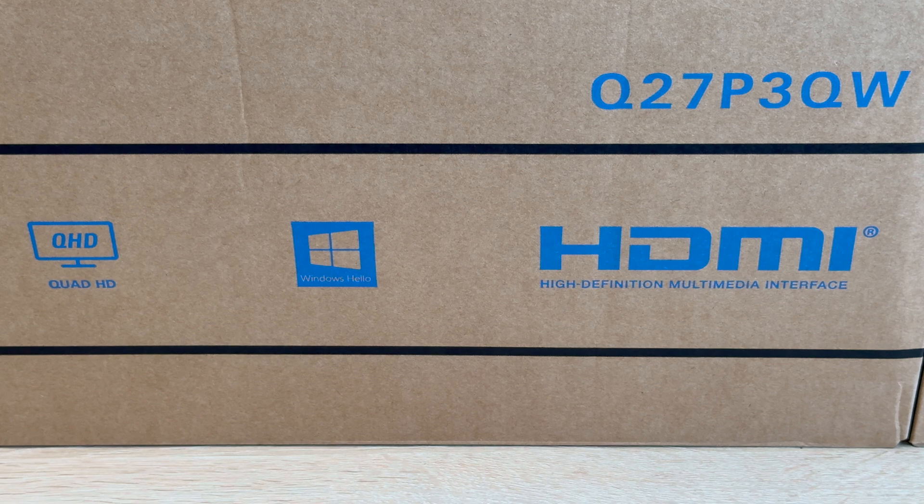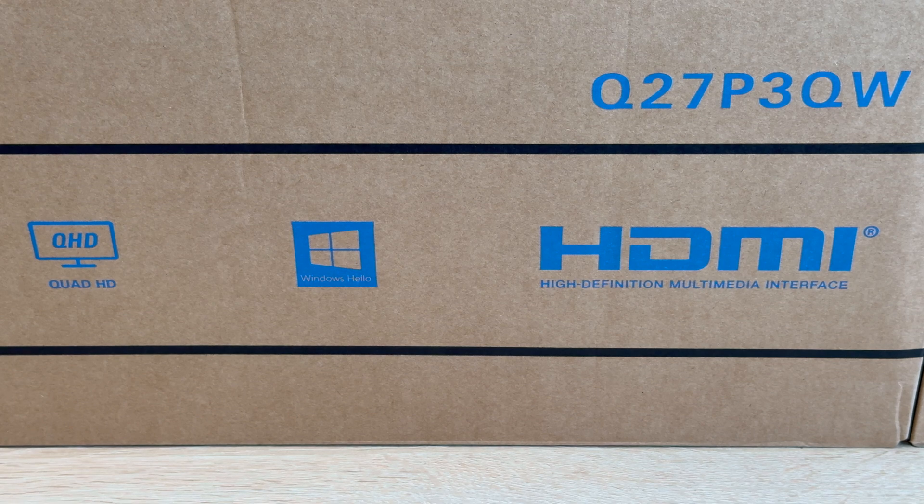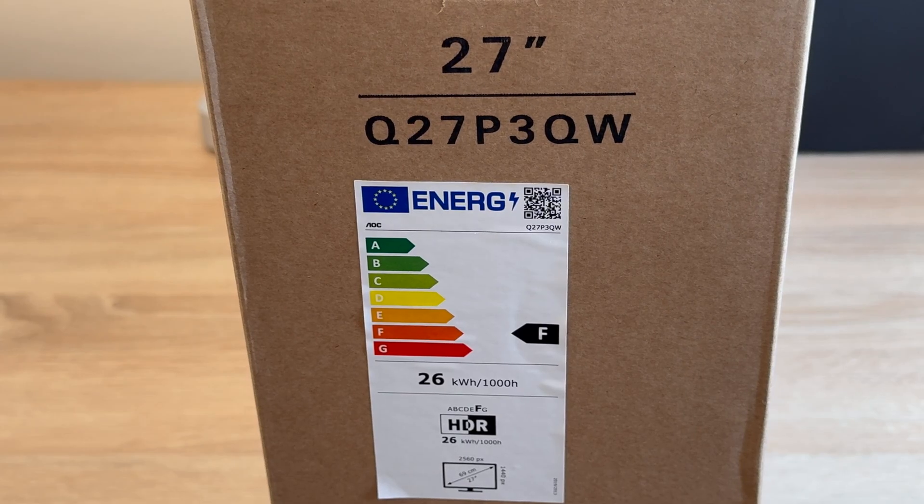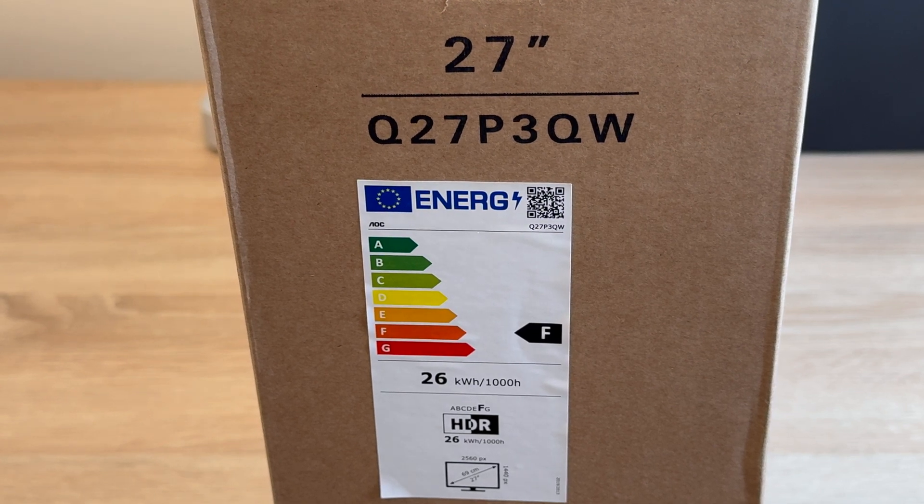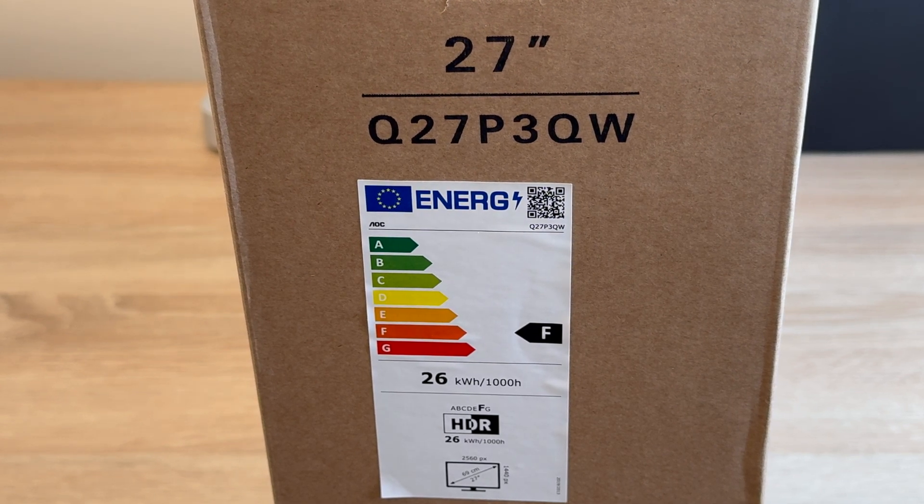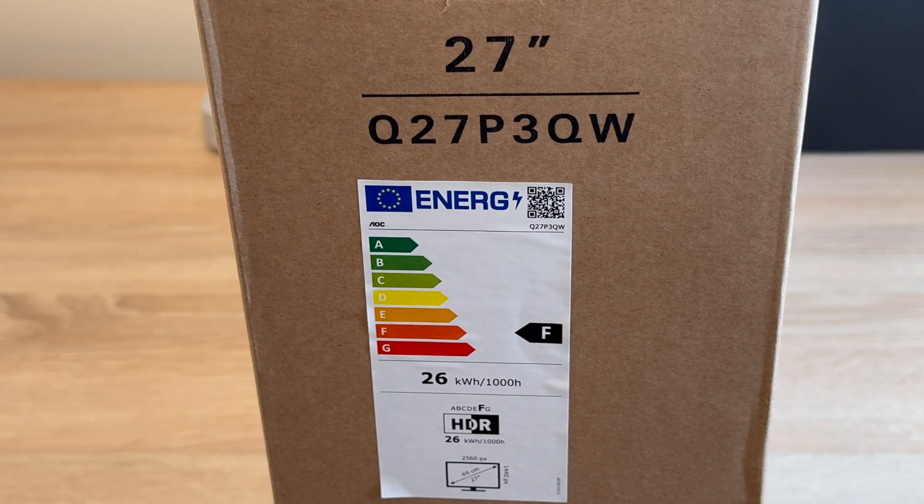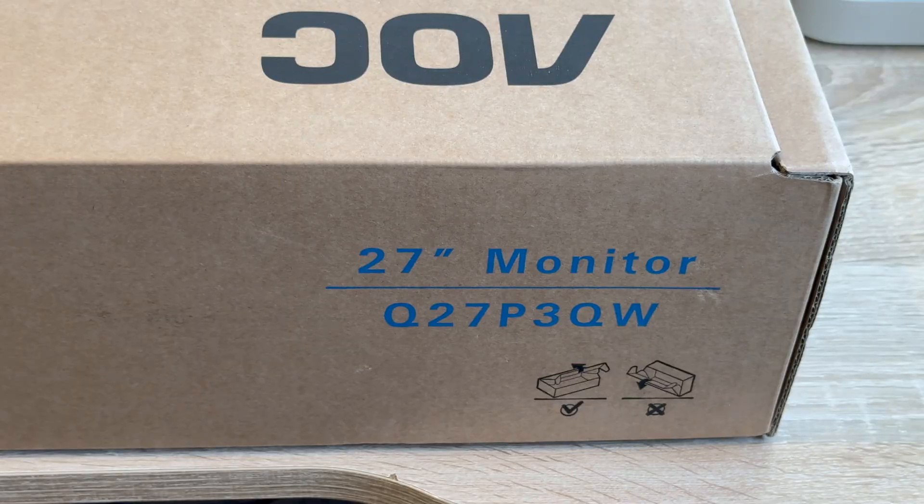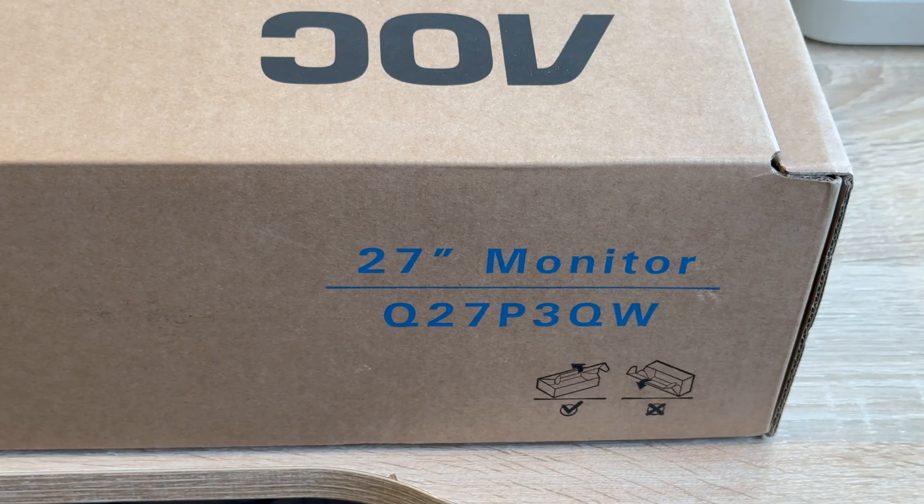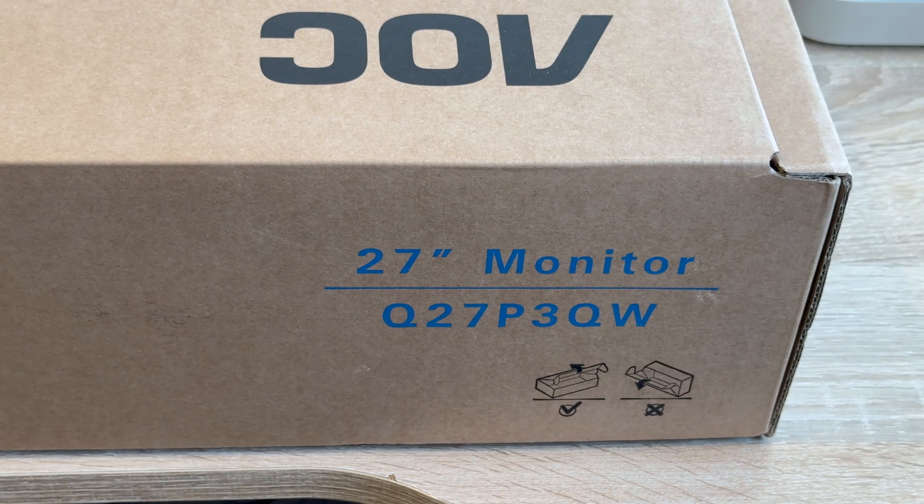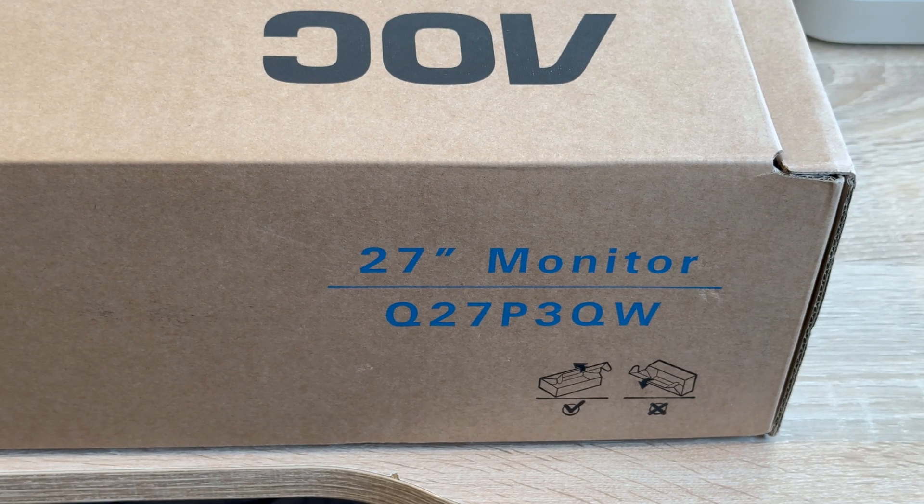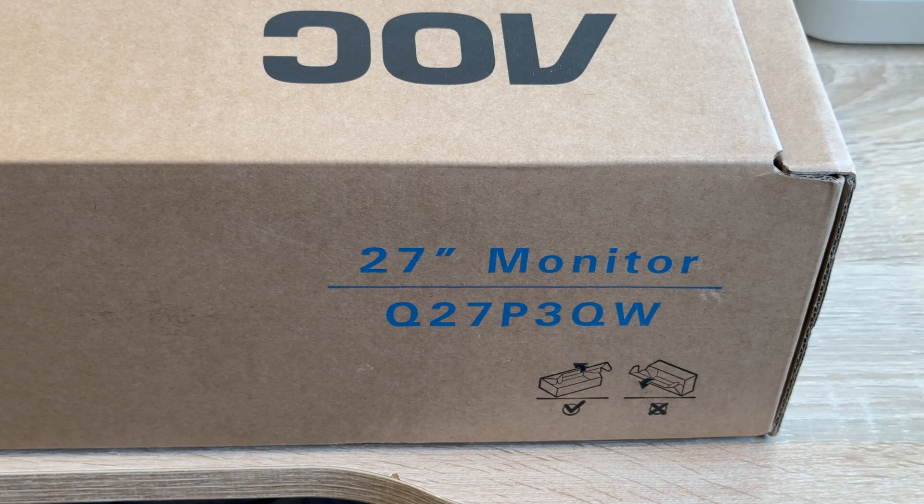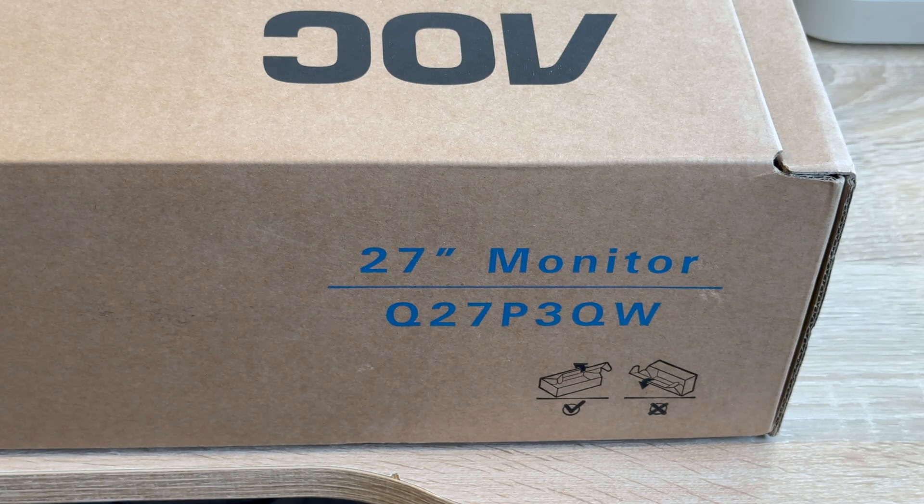There will also be a link in the video description to discover more. This monitor has an F energy rating, with an extra feature to help you save money which I'll share shortly. To make sure your monitor doesn't topple out and all of its parts and cables come out at once, make sure to lay the box down flat.